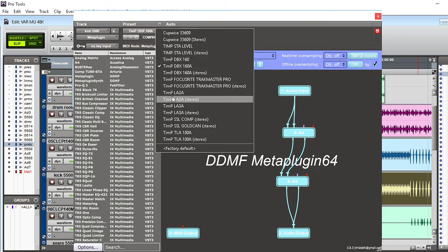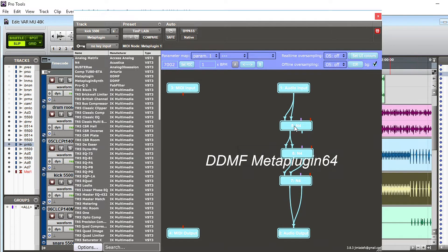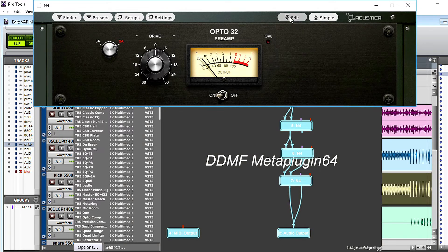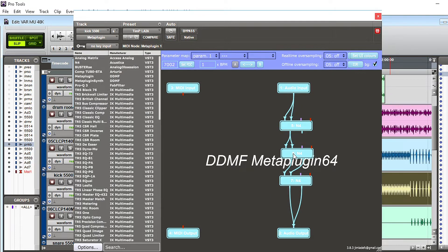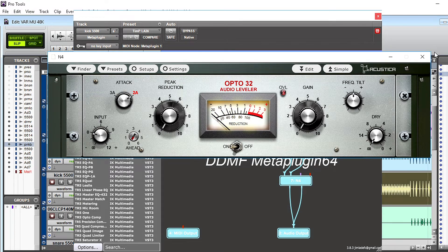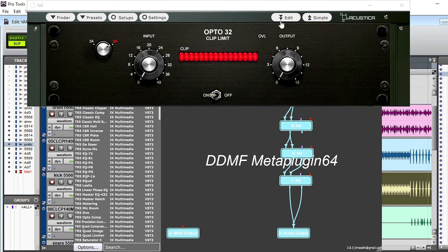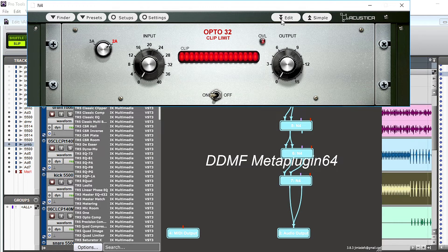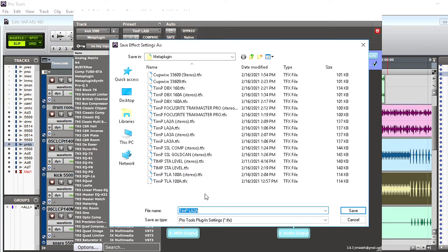Another cool thing you can use Meta Plugin for is to save your skins. For example, with the Tim P Opto 32 — which is an LA-2A and an LA-3A — if you click the edit button you can change from a black skin to a silver skin. Being quite particular, I always like to have the skins set the same way. You can change the skin to the silver LA-2A setting, save that preset, and when you load it, it'll load up with that skin as well.